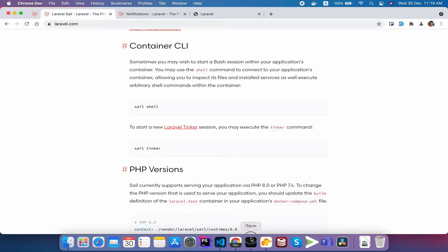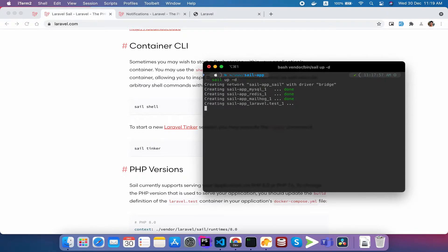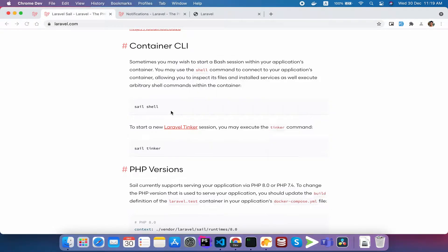First, we are running the sail up -d command. We already know this is our container. The terminal is running the shell.